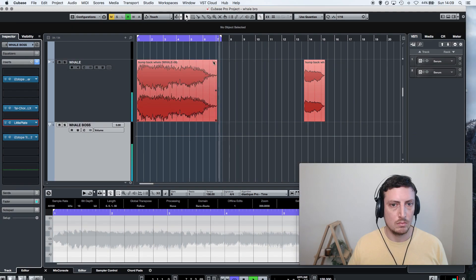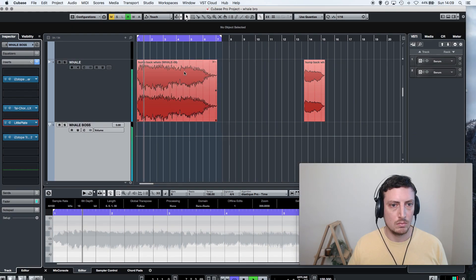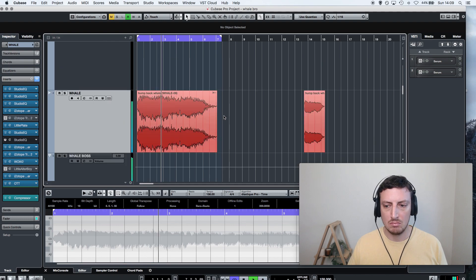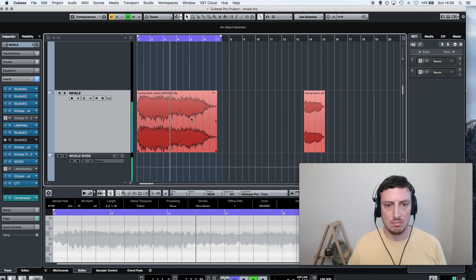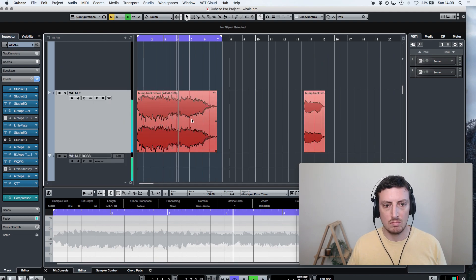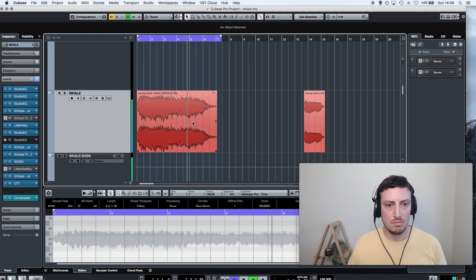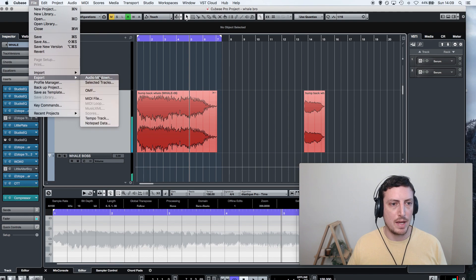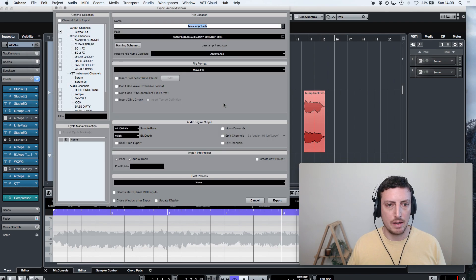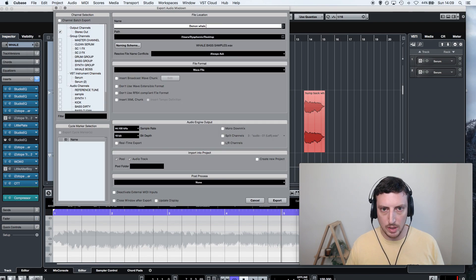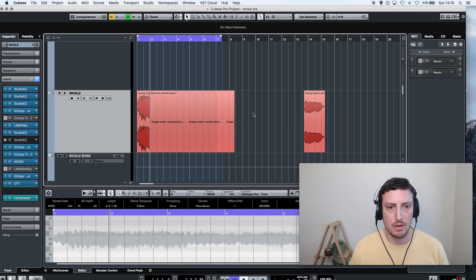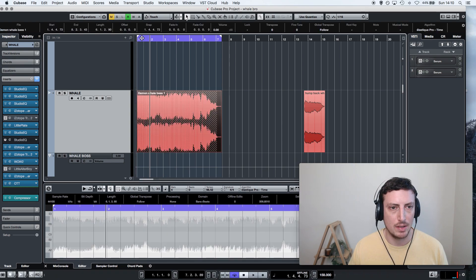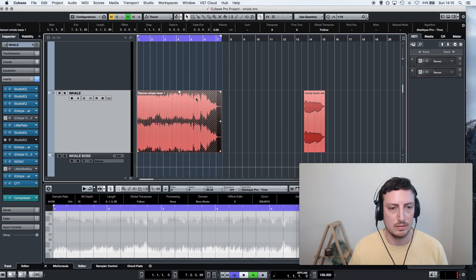Sounds pretty cool. Be gnarly. I'll just bounce that guy, demon whale bass. So if I import this guy back in and resample him, what does that sound like?